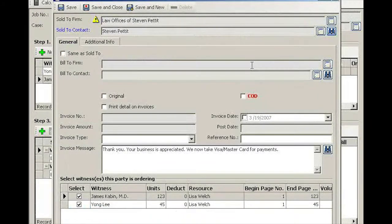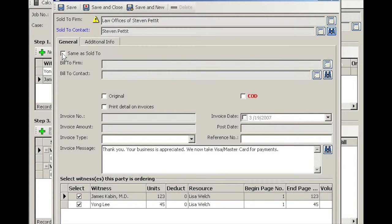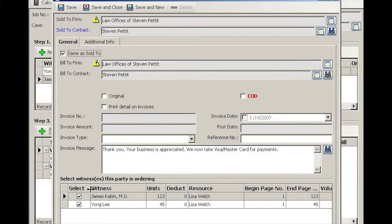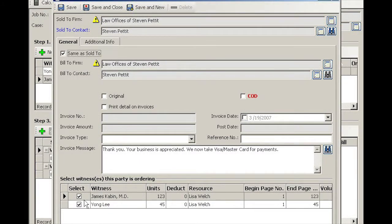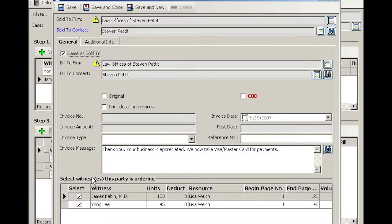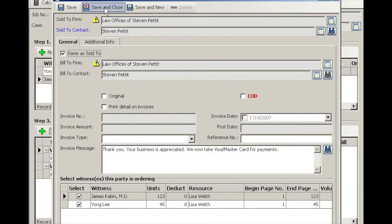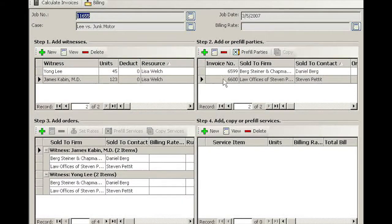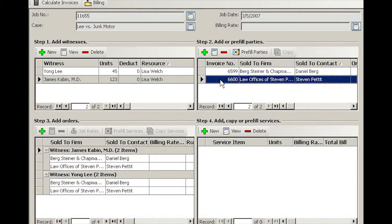Parrot is the last name, Steven Peter. We select him, make the Bill To the same as the Sold To. Now at the bottom grid, both witnesses are selected, and Steven Peter is ordering both transcripts. Save and close.